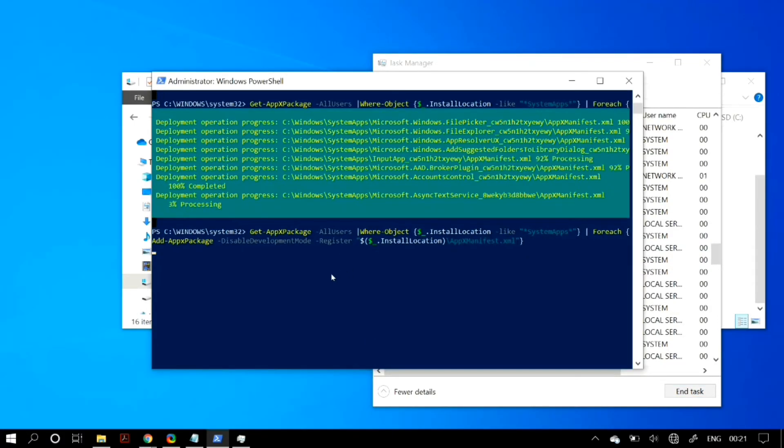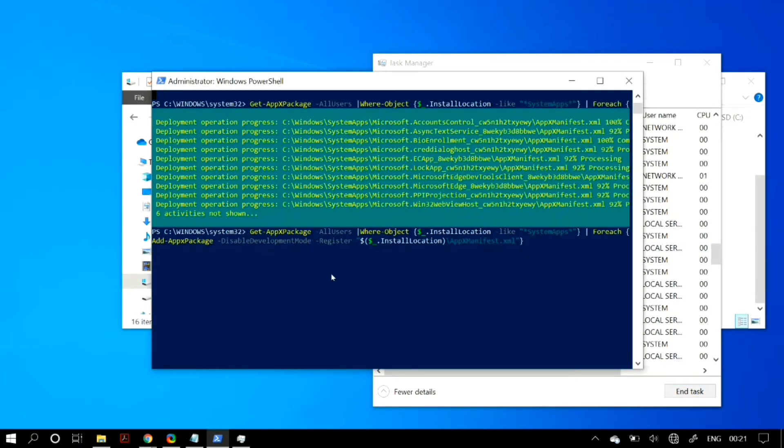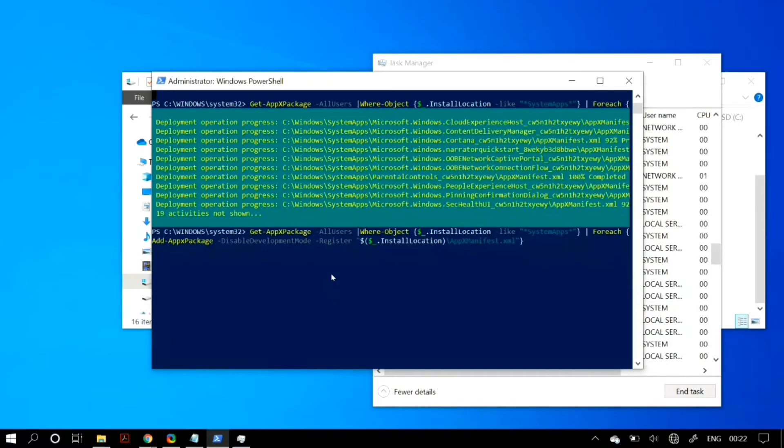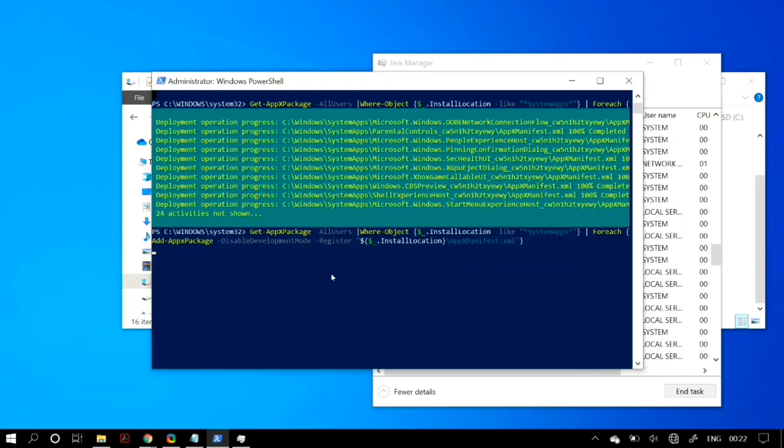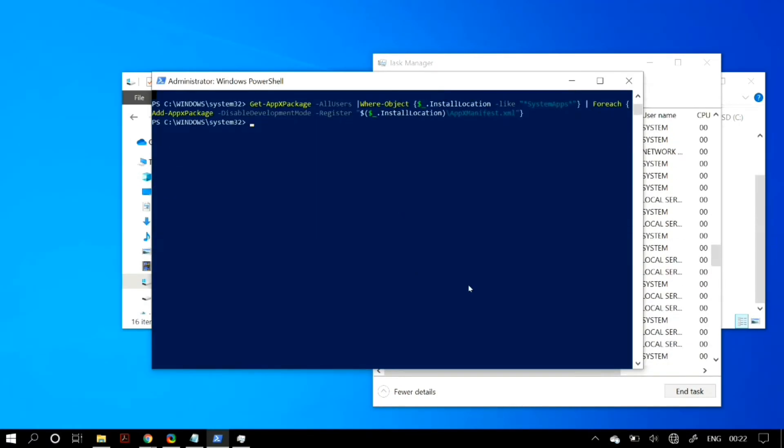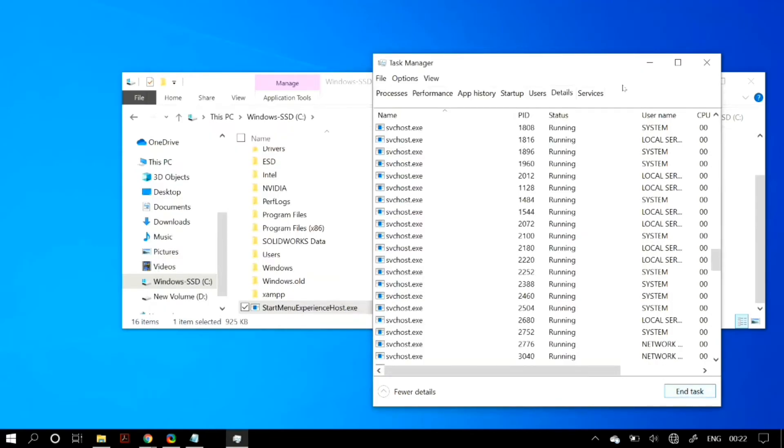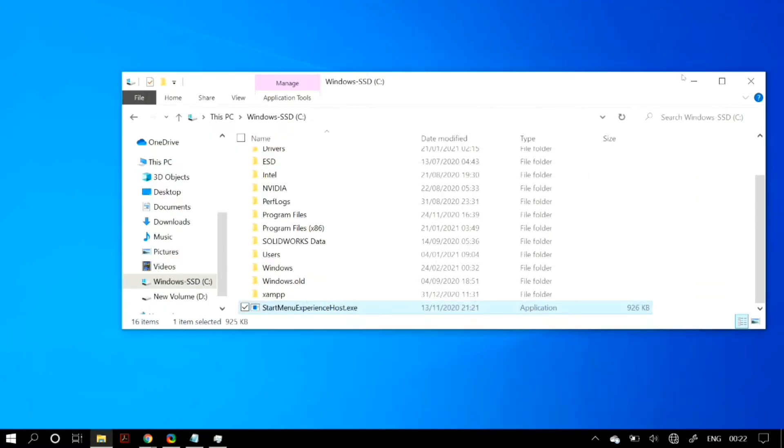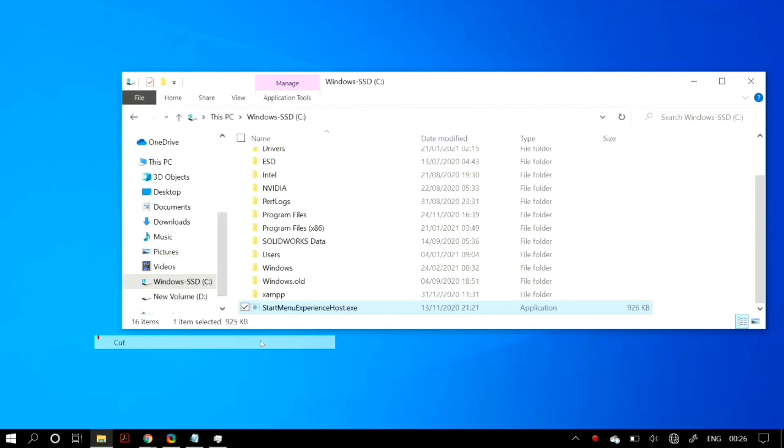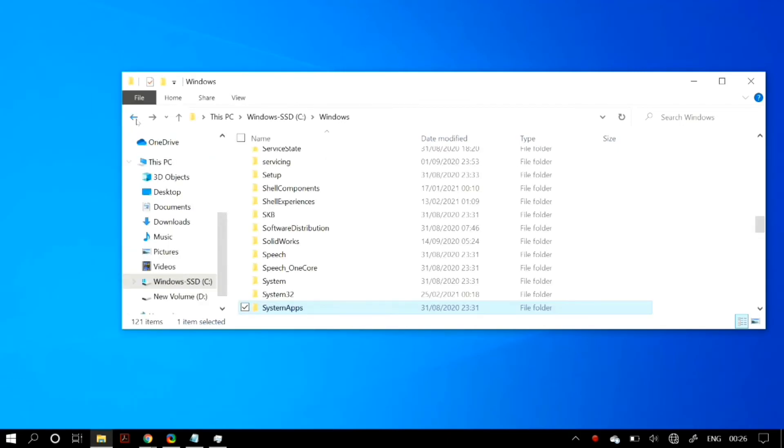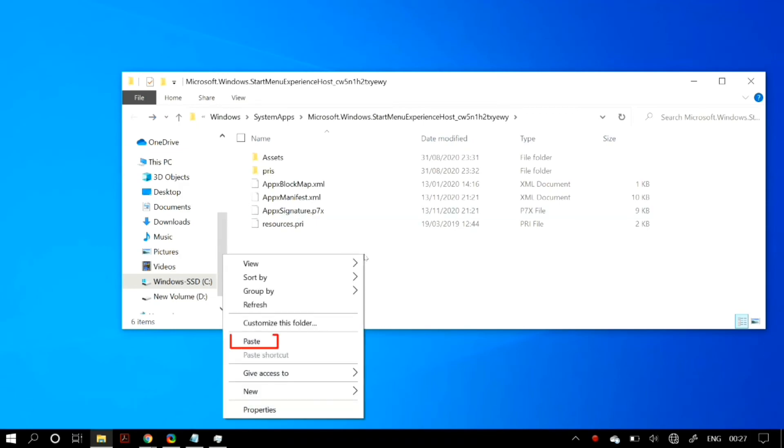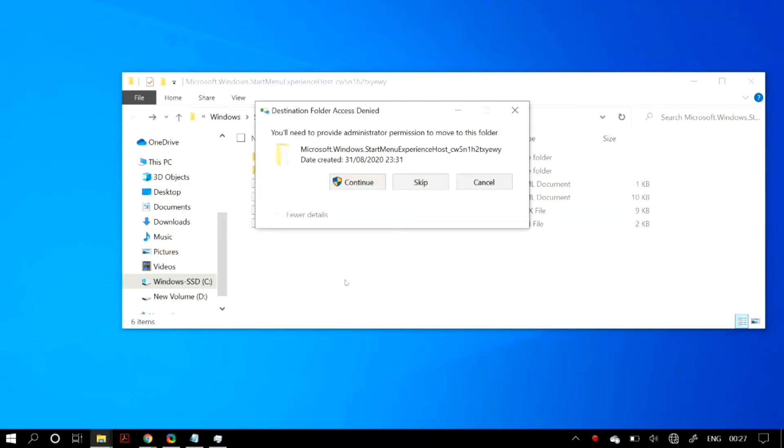Now the command should be working, as you can see, and the problem is solved. Once the command runs, go back to your folder where you pasted the Start Experience Host .exe file and move it back to its original location. If you don't do that, your Start menu will not work in Windows 10.